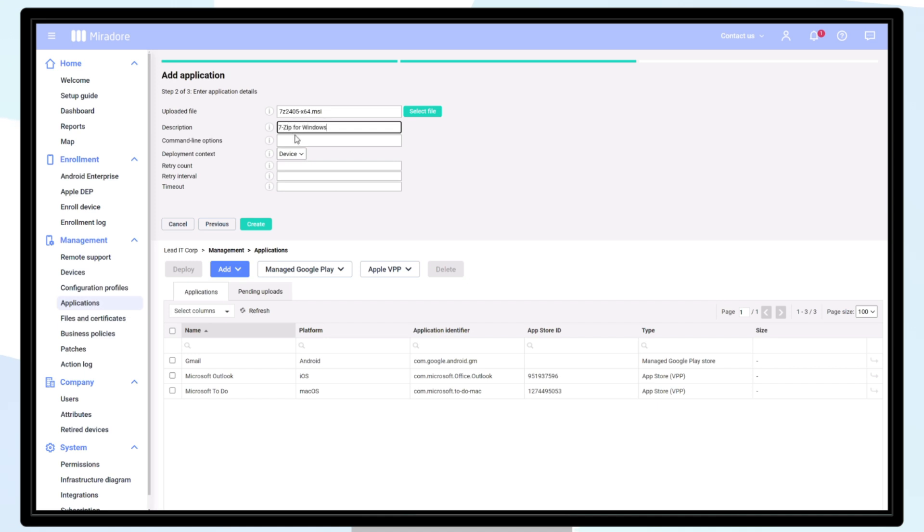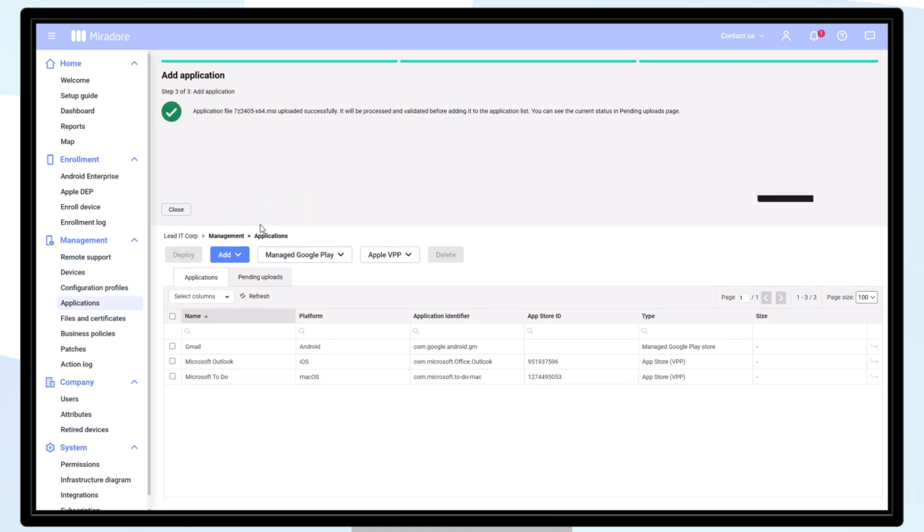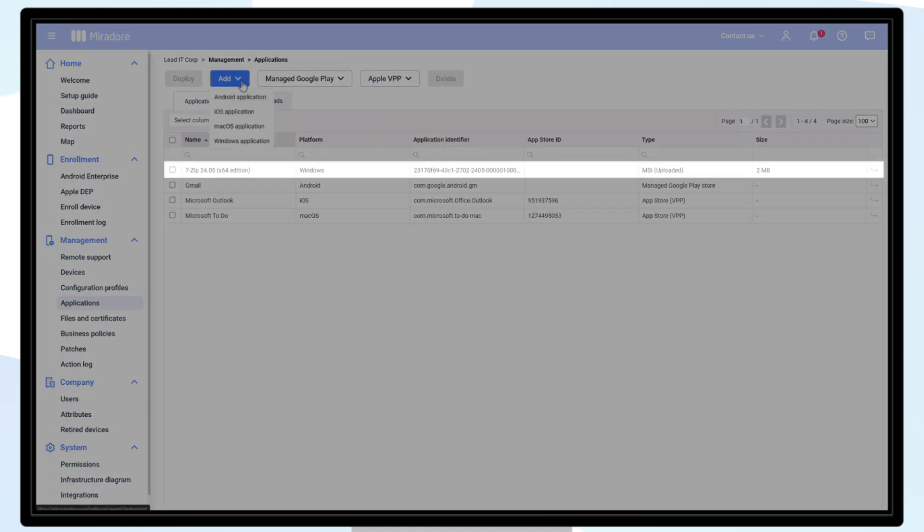Now we can enter the application name, a description, and click Create. The application 7-zip is now added.